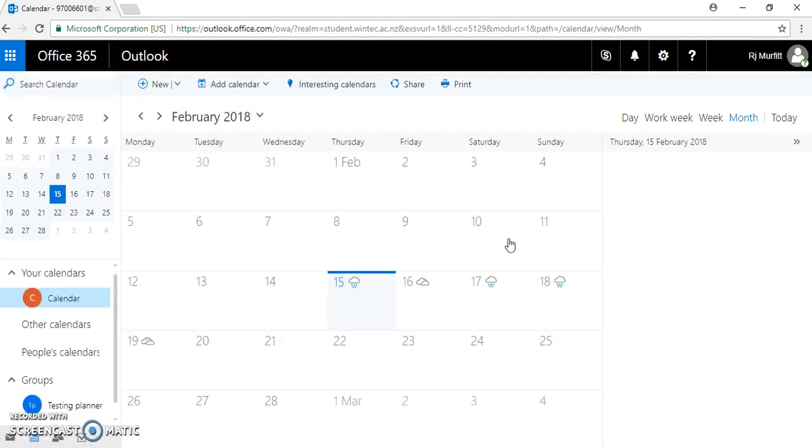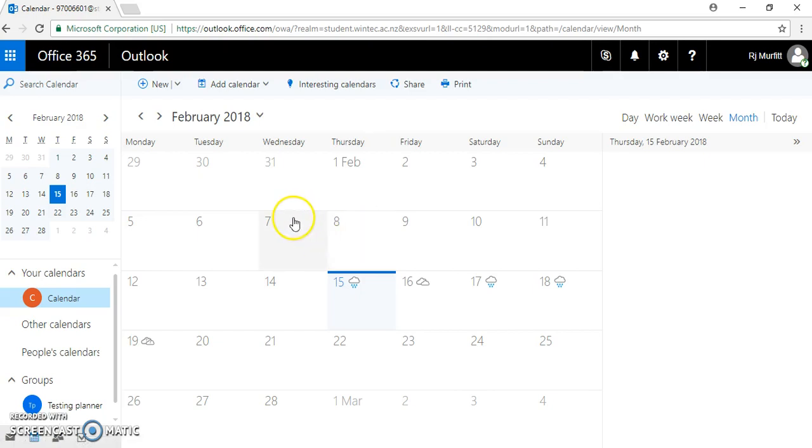This area is called Office 365, and you're in the calendar view. At our training provider, they put your timetable into this calendar - this is your student calendar.